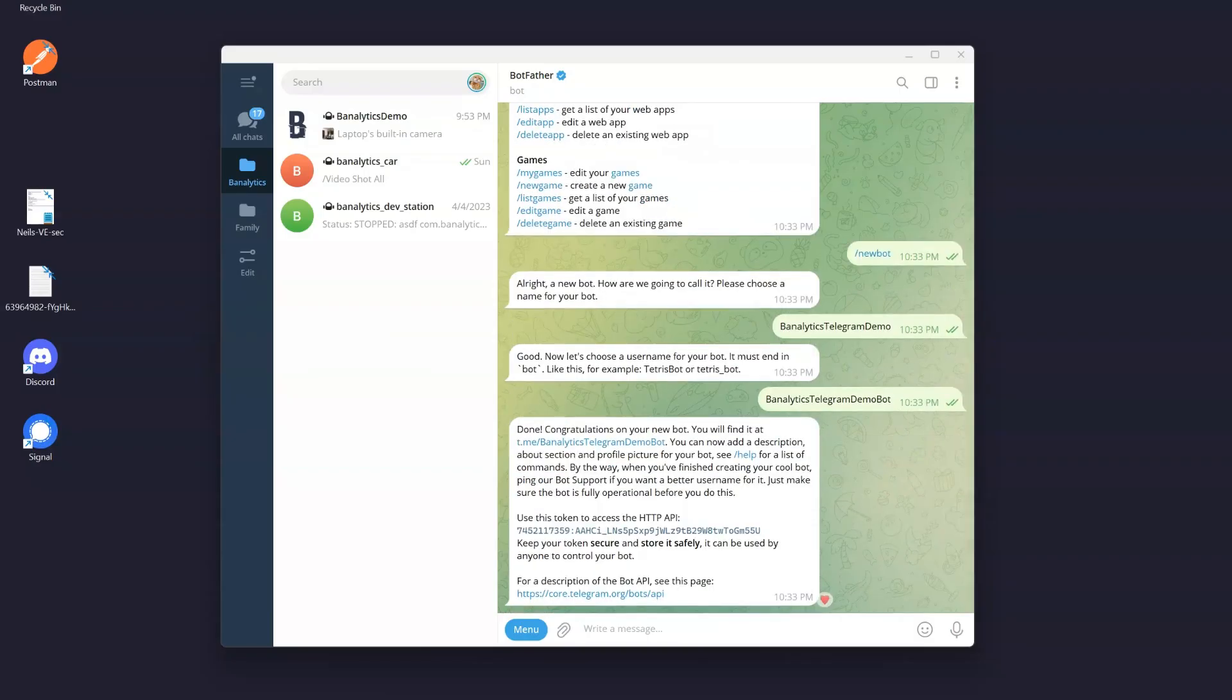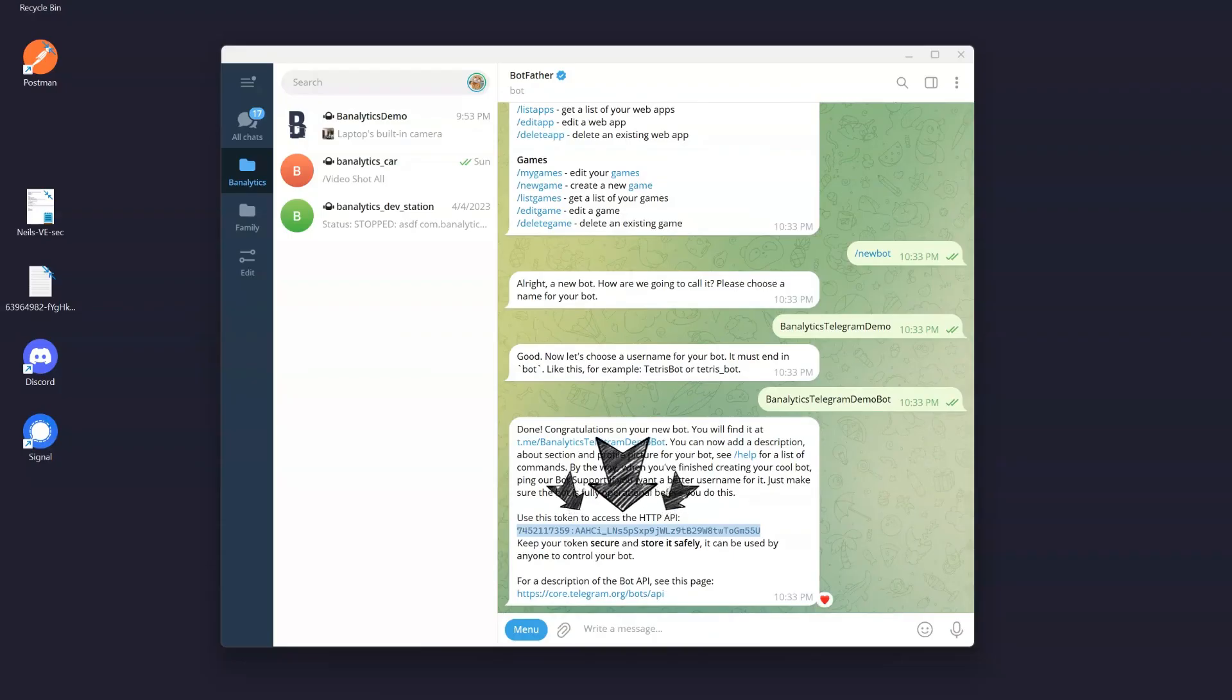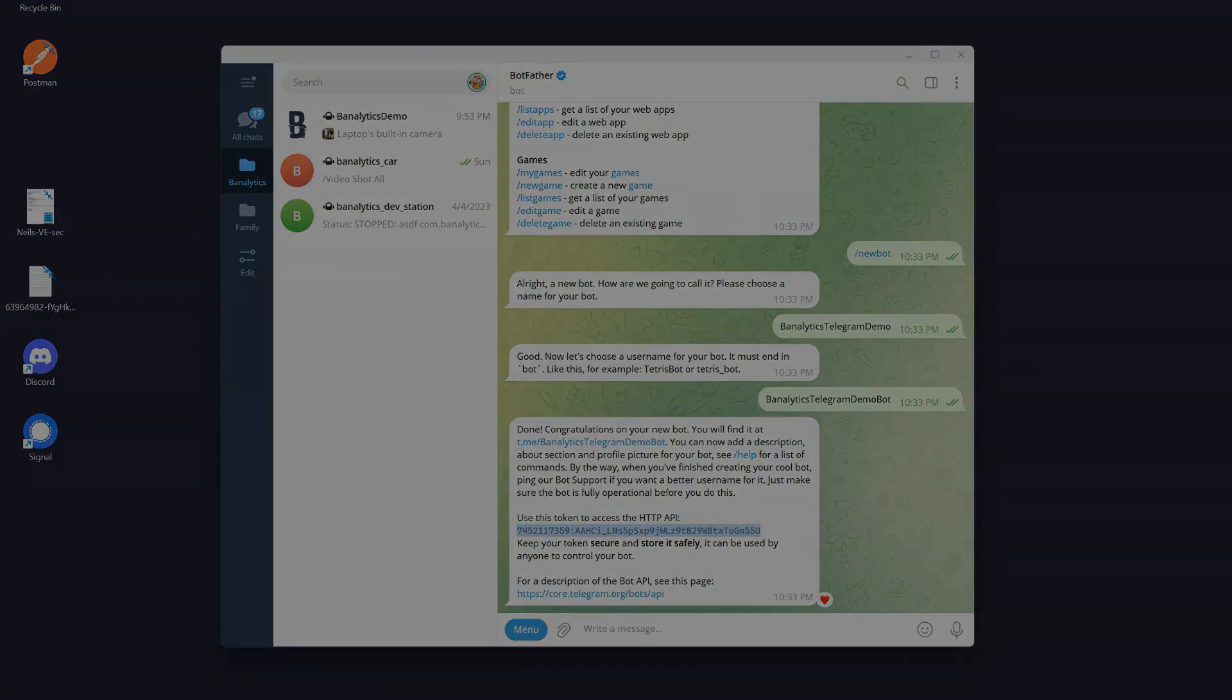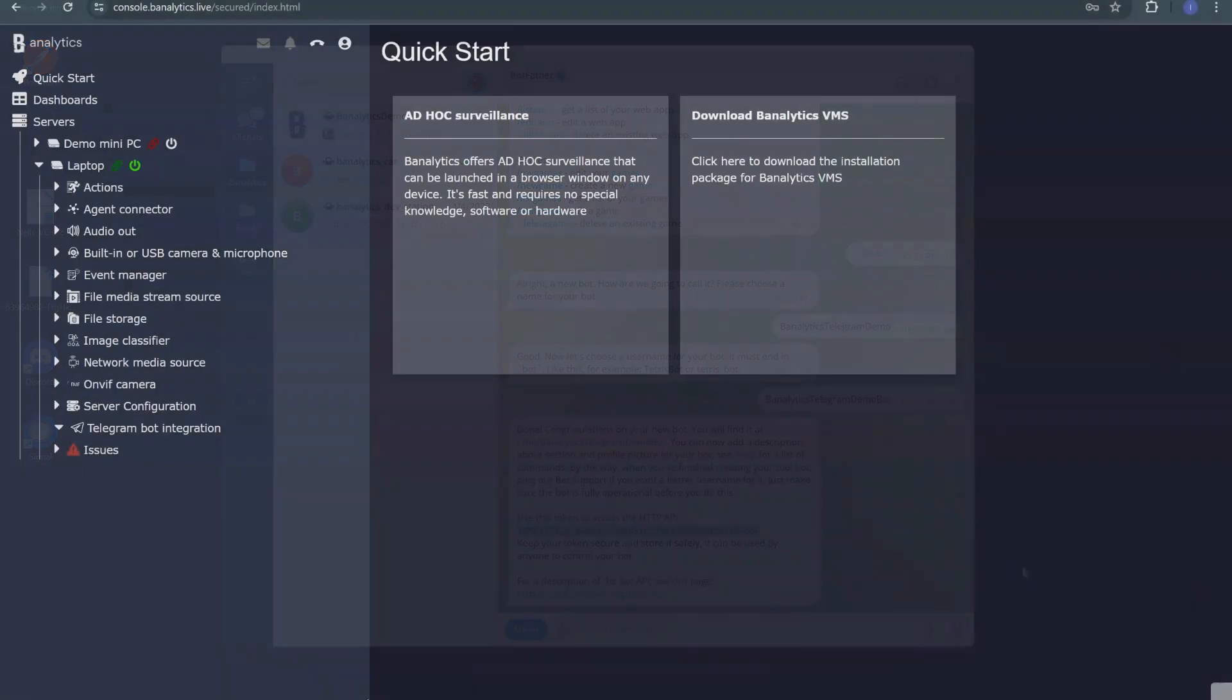Once you've chosen a username, Botfather will provide you with an API token. This token is essential for interacting with your bot programmatically, so be sure to keep it safe and secure.